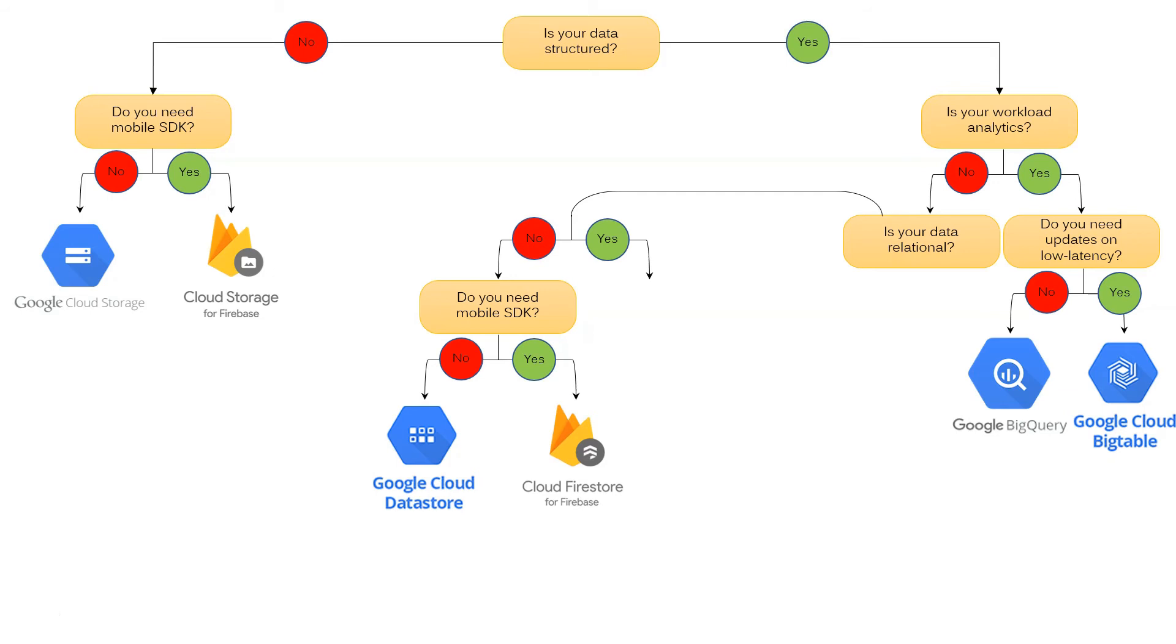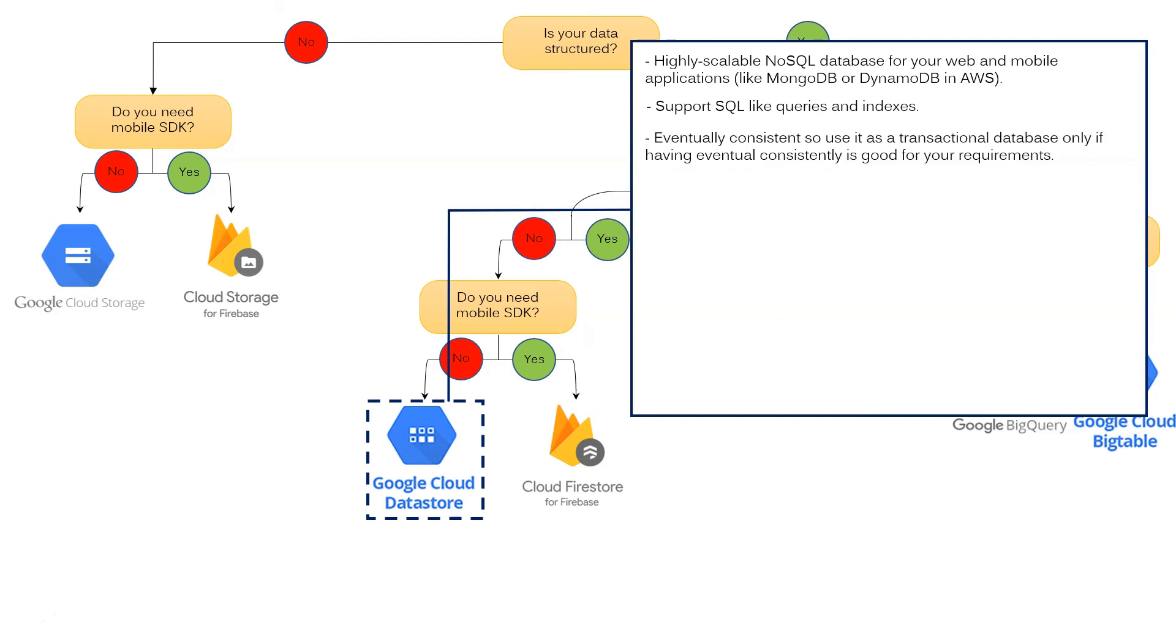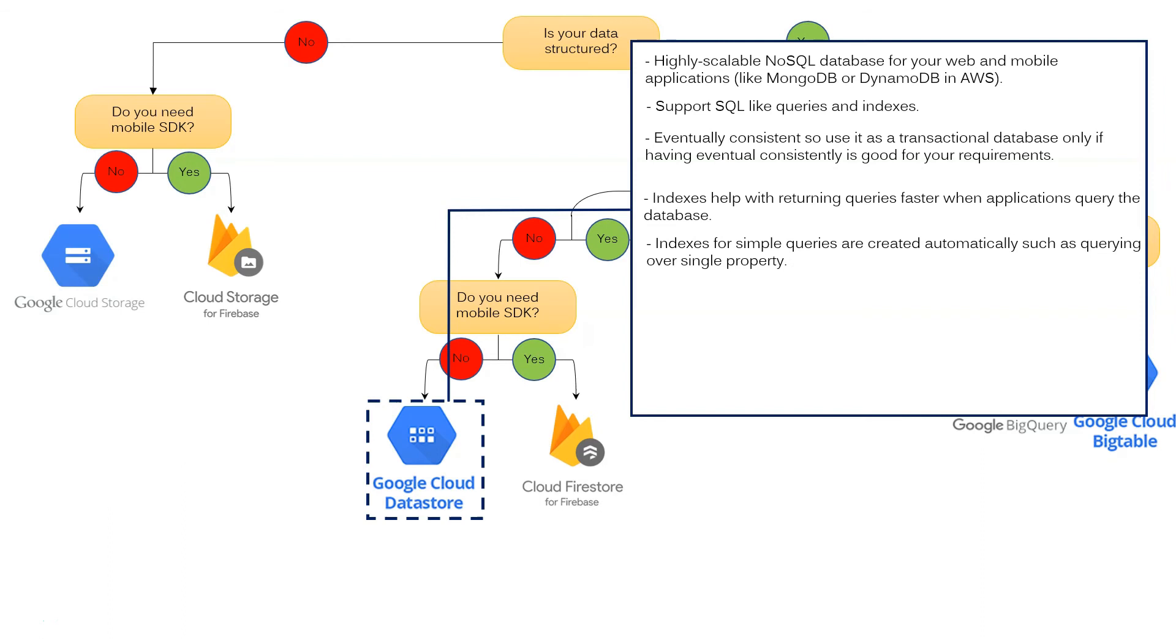What is Google Cloud Datastore? It is a highly scalable NoSQL database for your web and mobile applications like MongoDB or DynamoDB in AWS. It supports SQL-like queries and indexes. It is eventually consistent, so use it as a transactional database only if having eventual consistency is good for your requirements. Indexes help with returning queries faster when applications query the database.